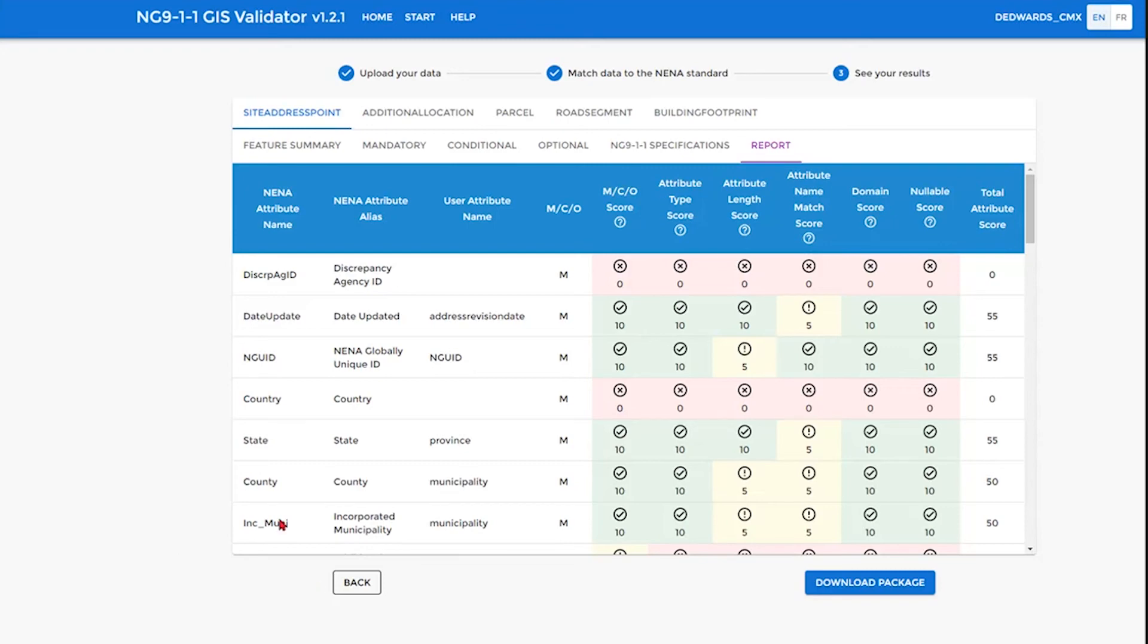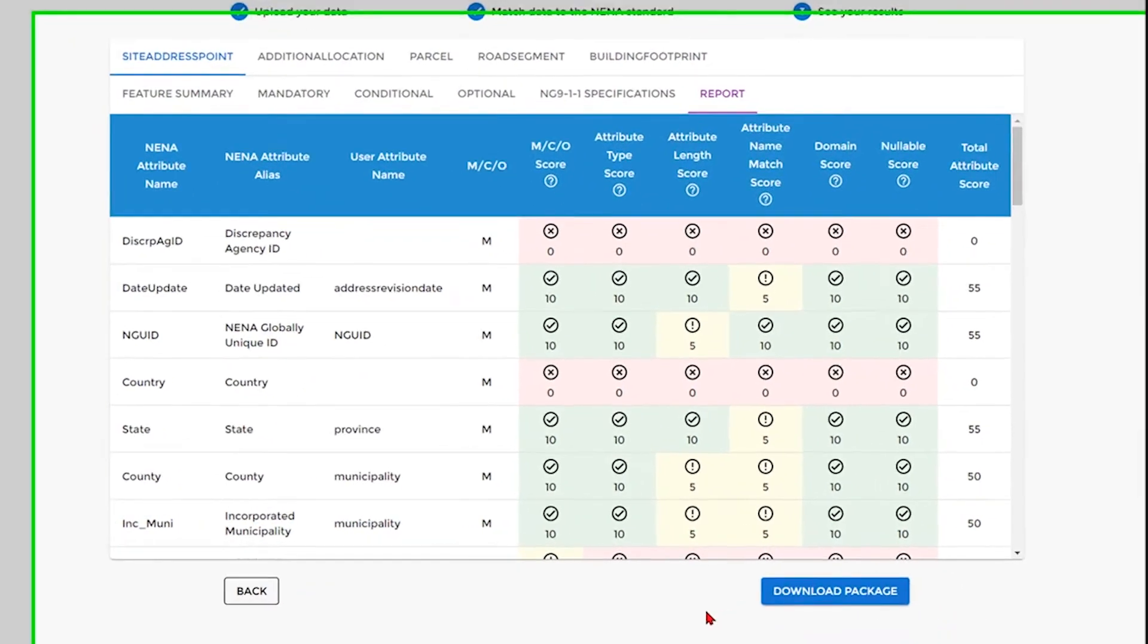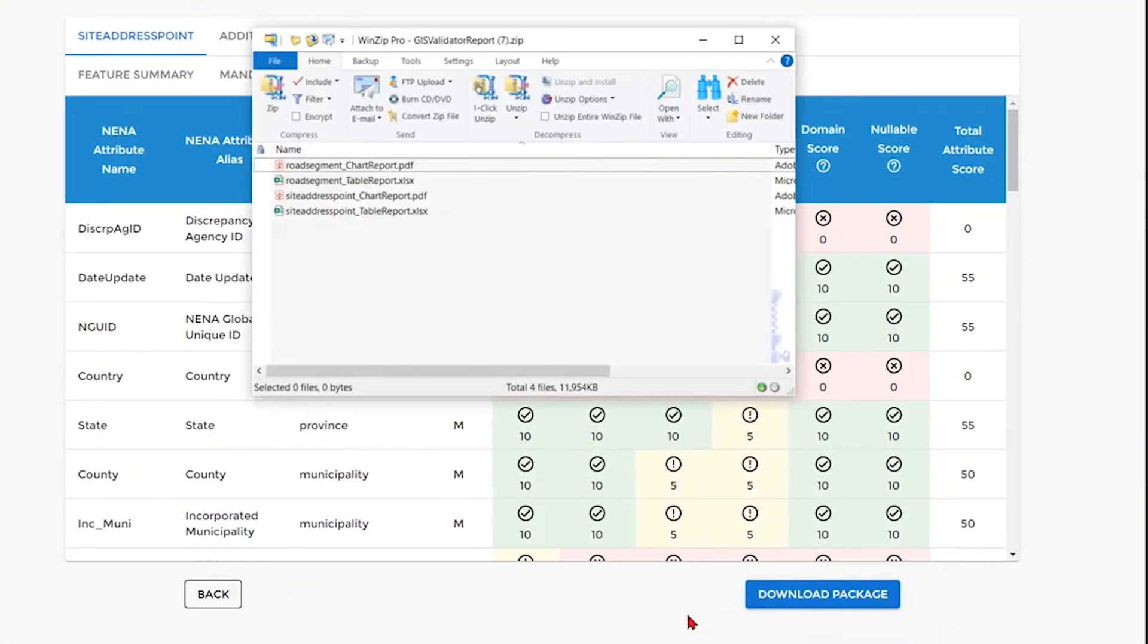You can actually download this information in a download package which will give you not only the report but the graphs in PDF and spreadsheet format.